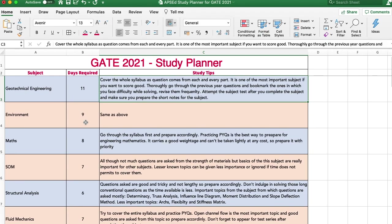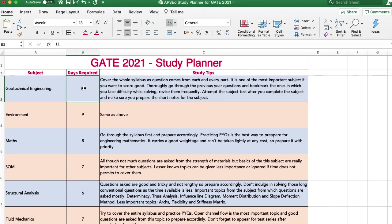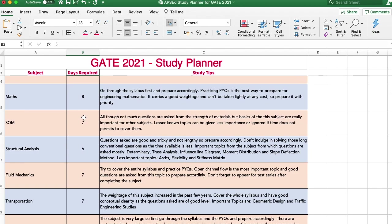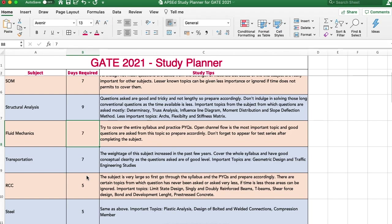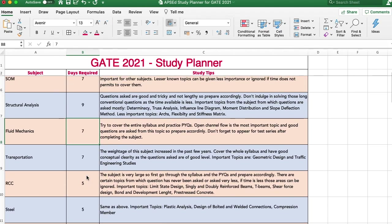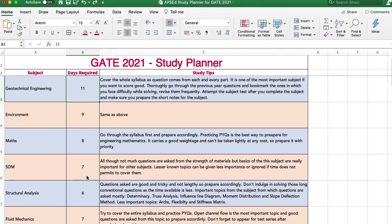Once you download the Excel sheet, you can change it according to how you have completed the subjects. For example, if you have already completed geotechnical engineering, you won't need another 11 days — perhaps just three days for revision and bookmarked topics. Similarly, if your weakness is structural analysis, give that extra days. You can also use extra days for revision.